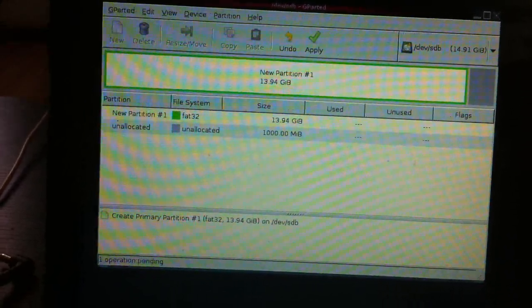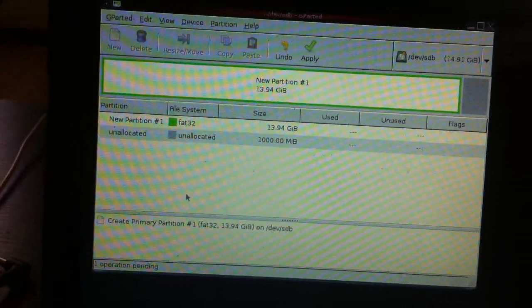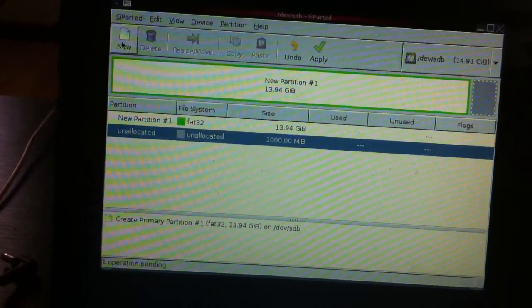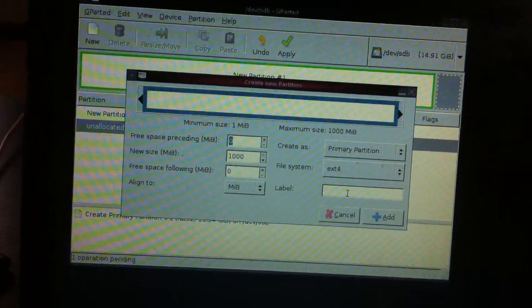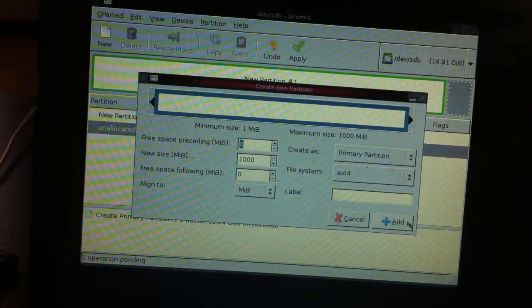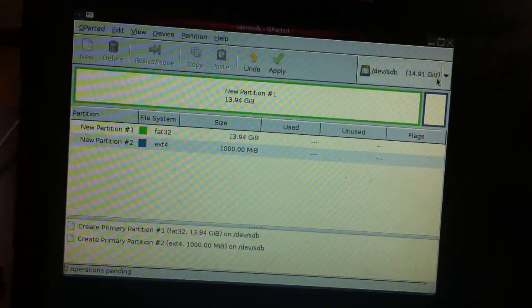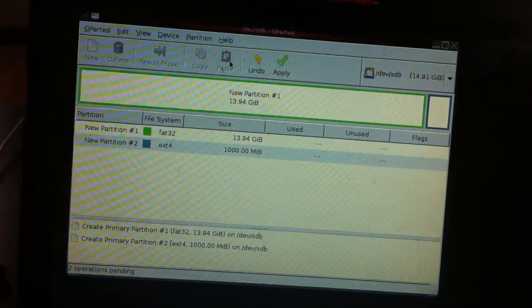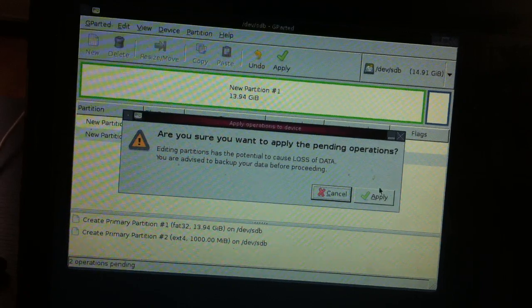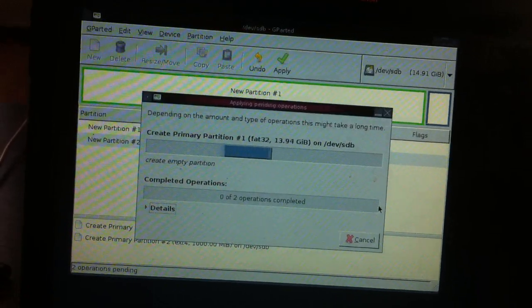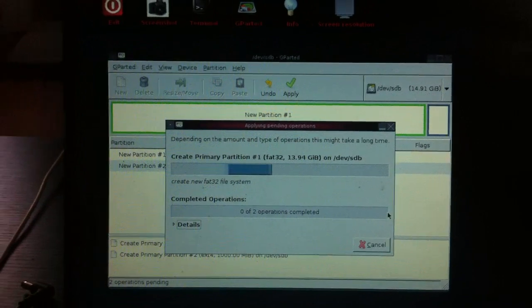We're going to click add, and we're going to click the allocated thousand and click new, and go to EXT4. It's going to create it as a thousand — as you can see there it is right there — and you're going to click apply. Apply, and it should take a moment or two; it's going to create your partitions.